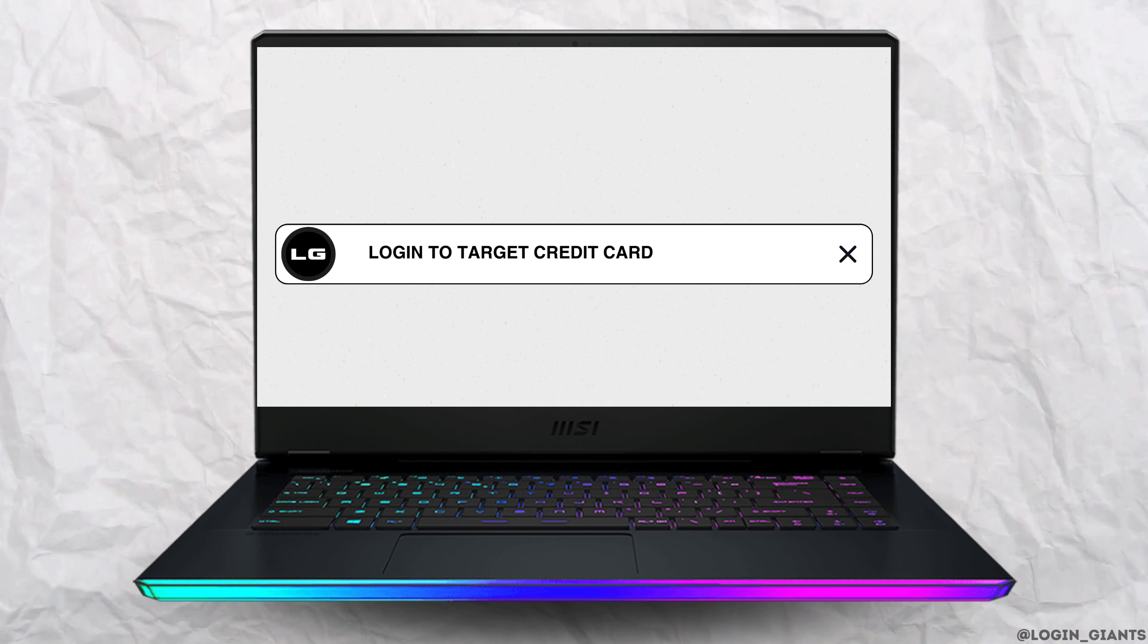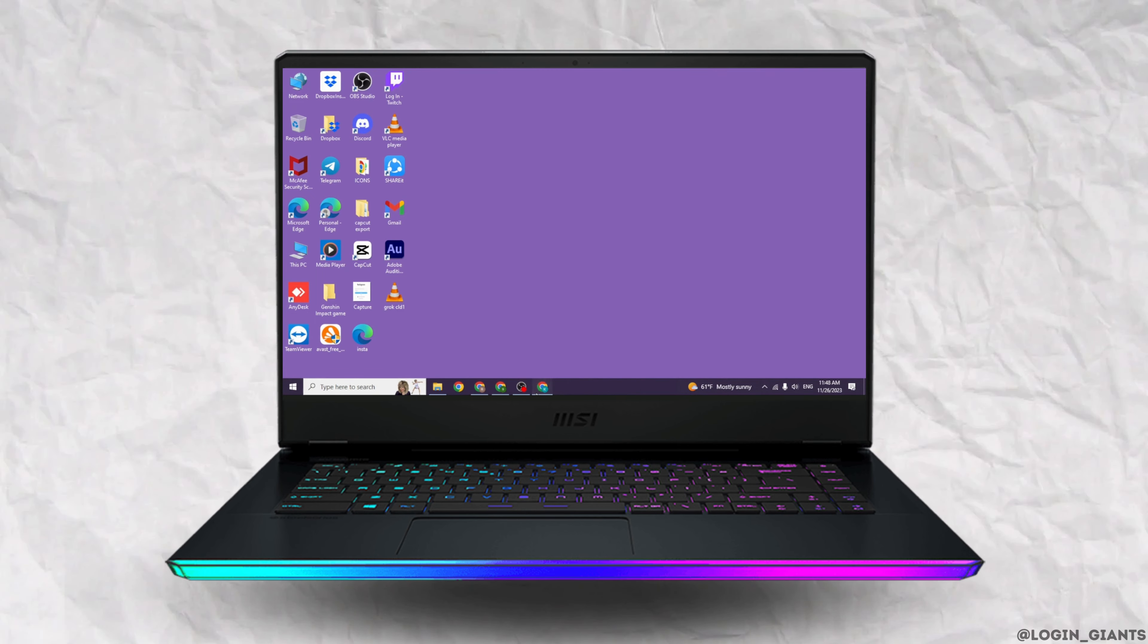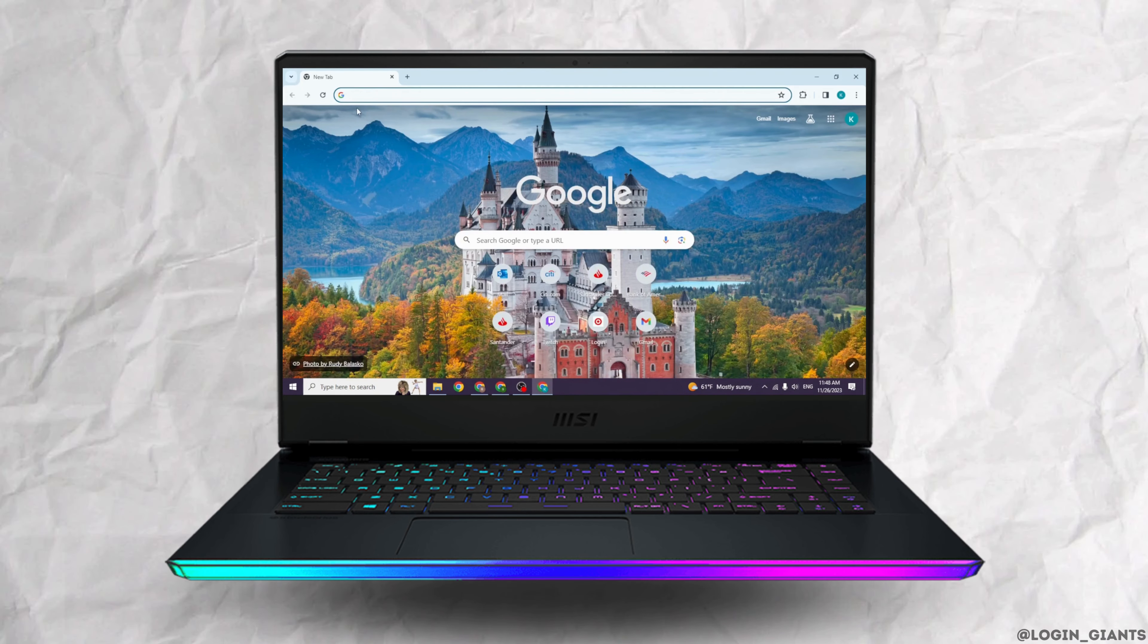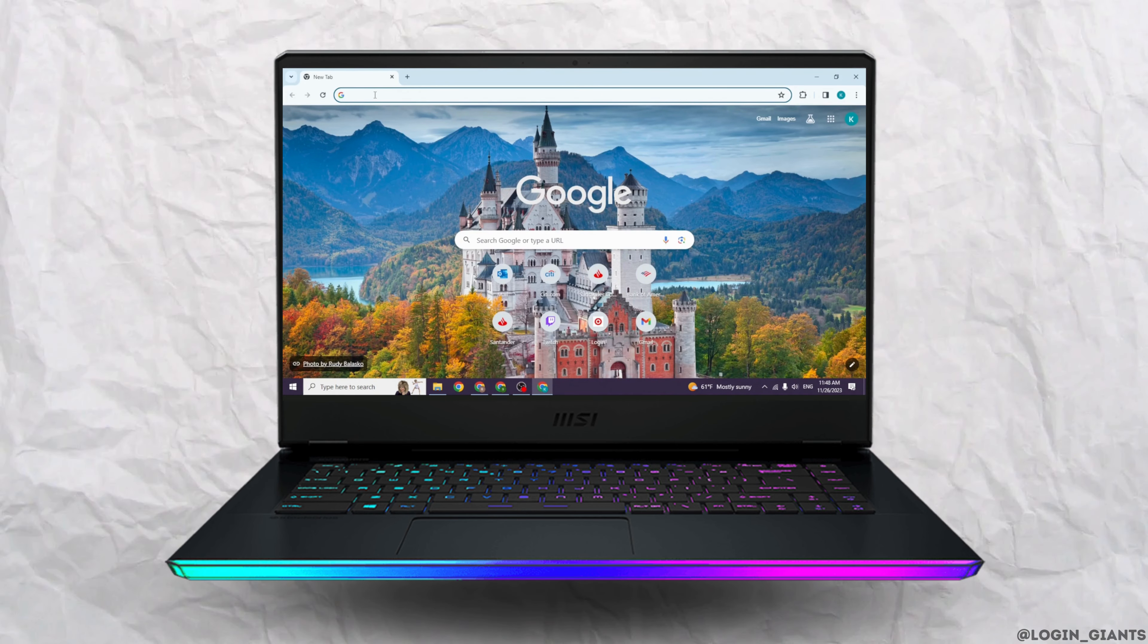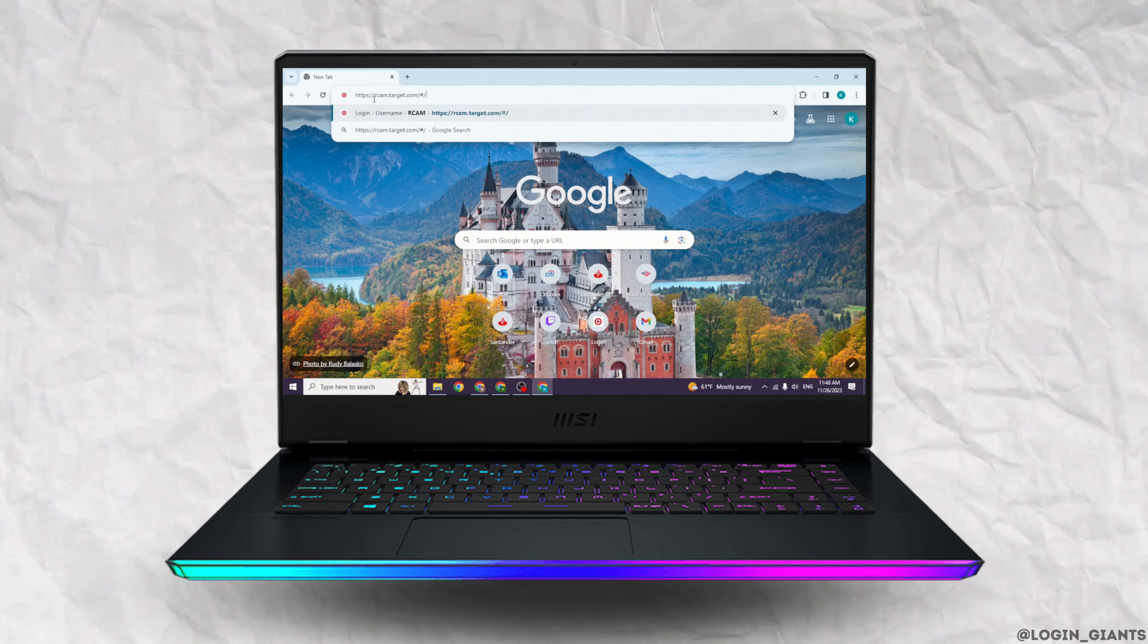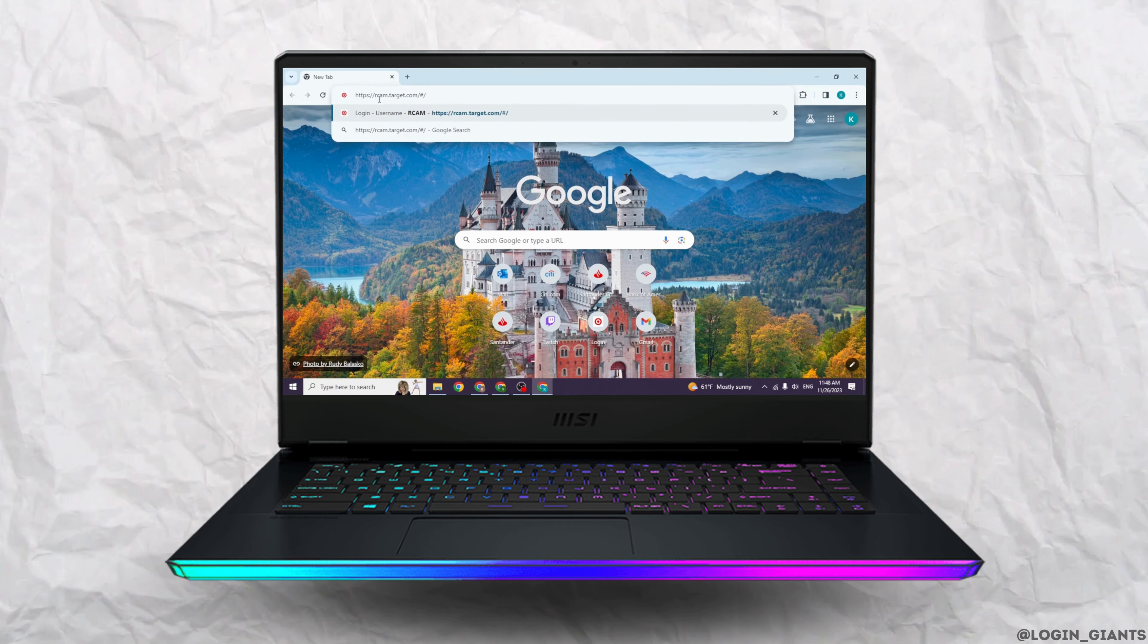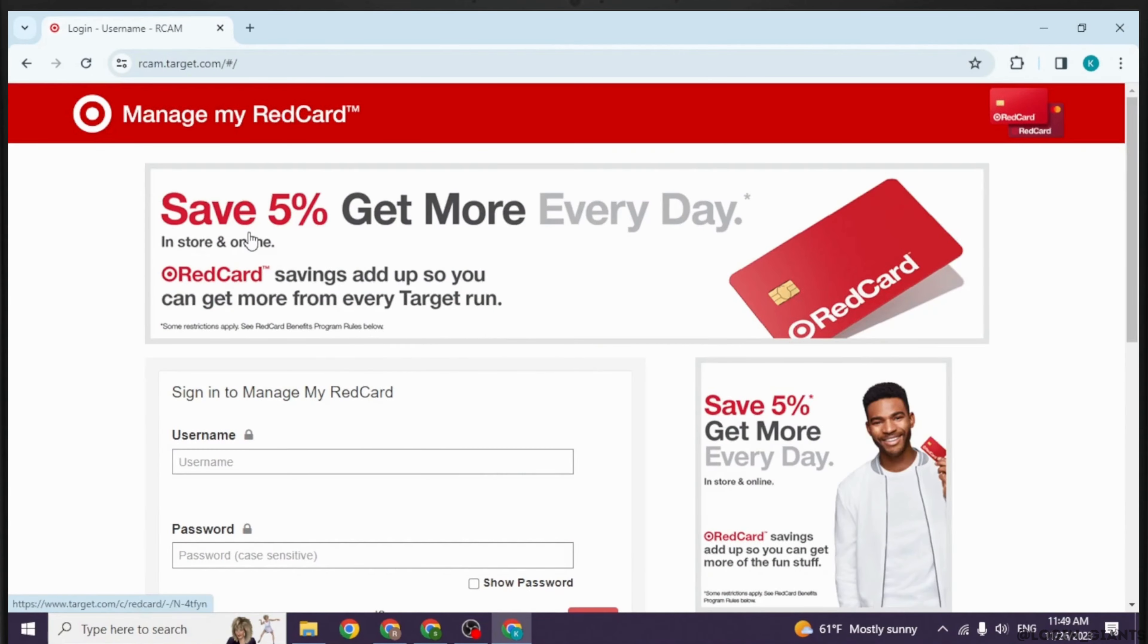How to log in to Target credit card online account. Let's get started. Launch any browser and at the top you'll see the search box. Type in rcam.target.com/has/ and search for it.